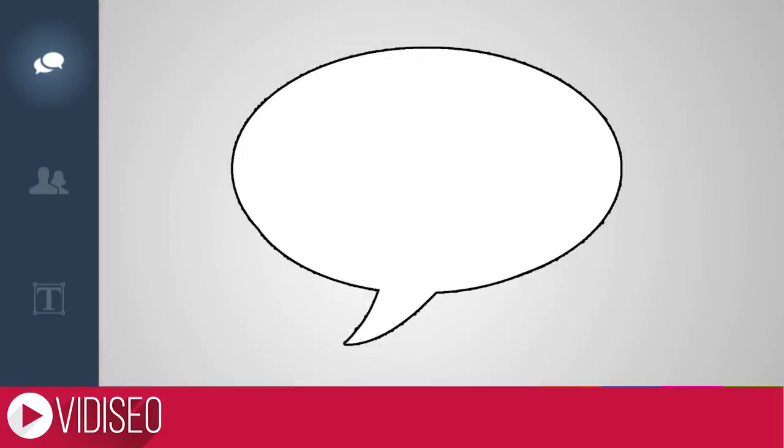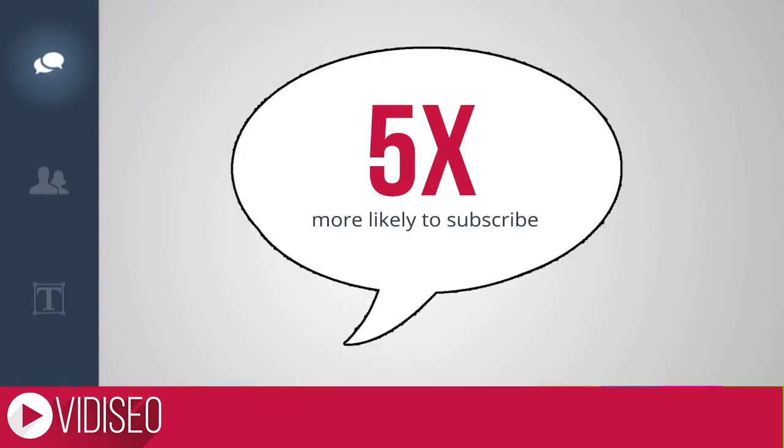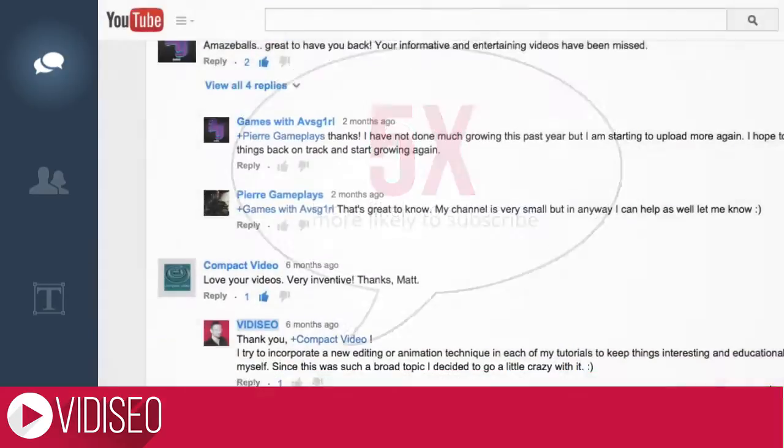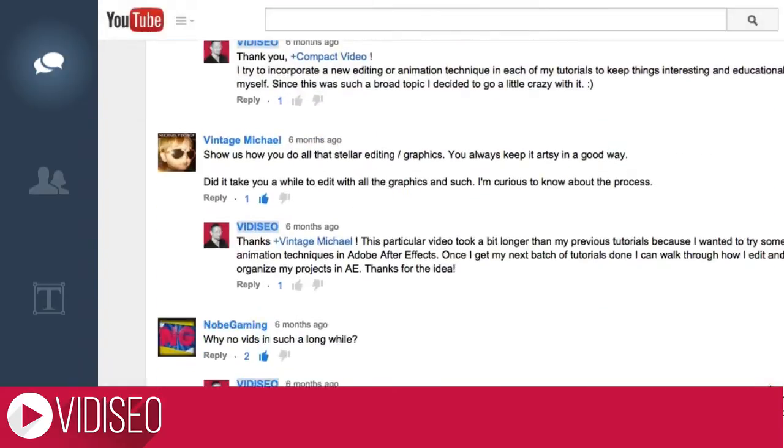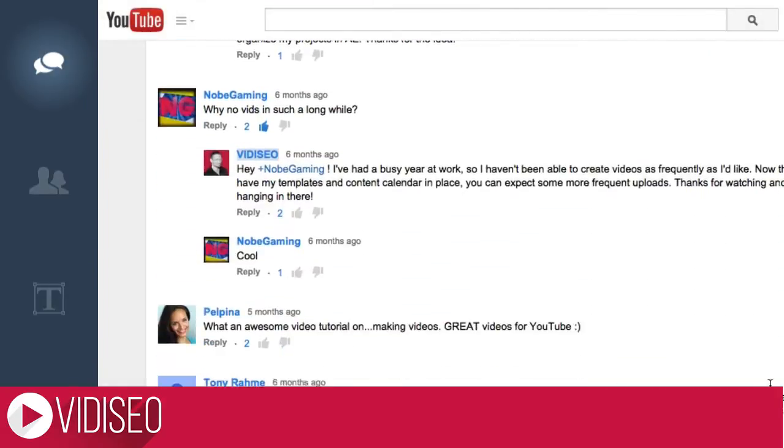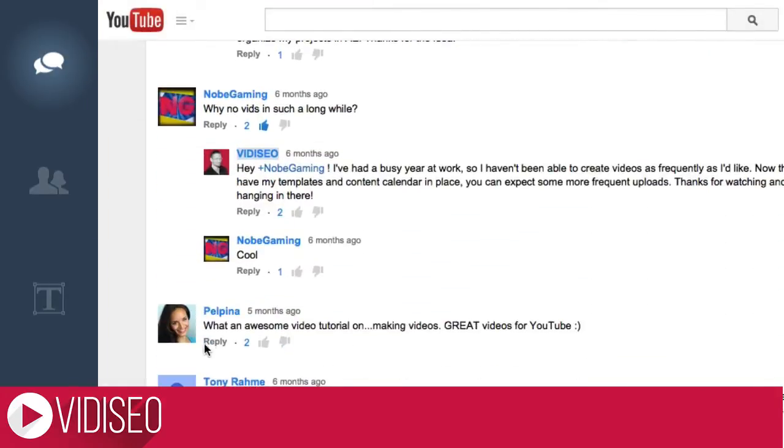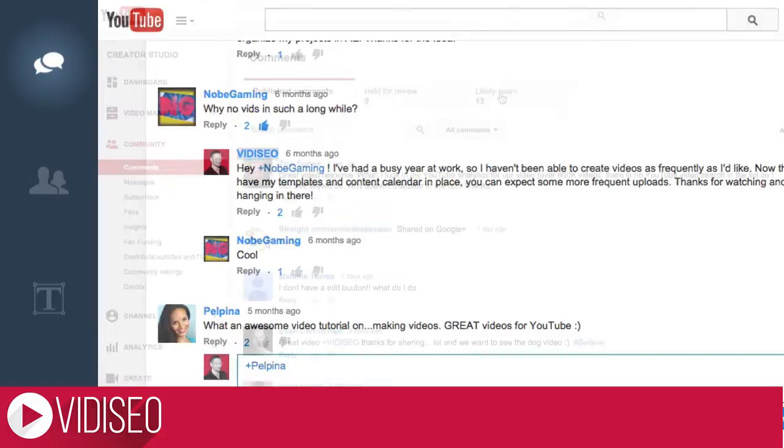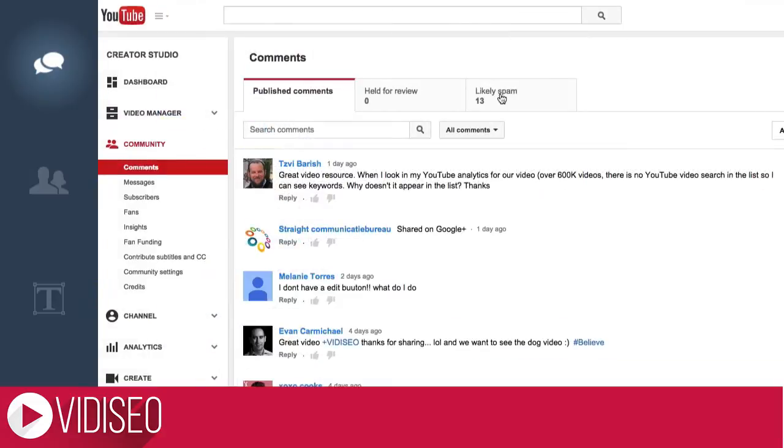Responding to someone's comment on YouTube makes them five times more likely to subscribe to your channel. How's that for incentive? You can reply to comments directly on the watch page of any video, of course, but YouTube also has a comment battle station in your creator studio under community.